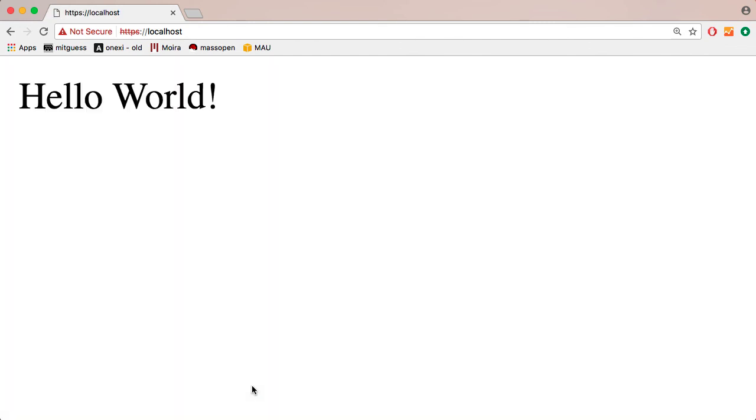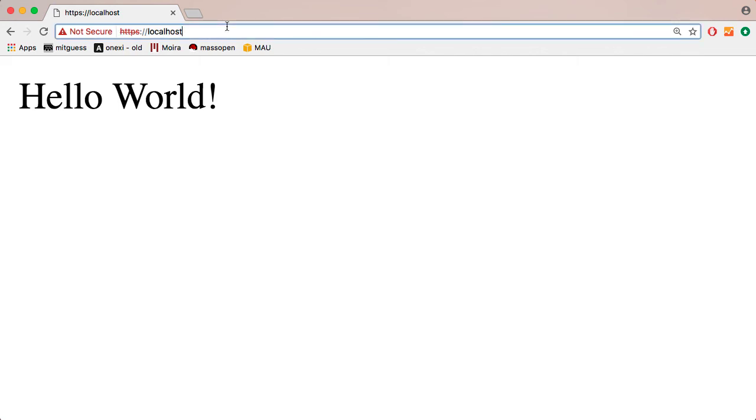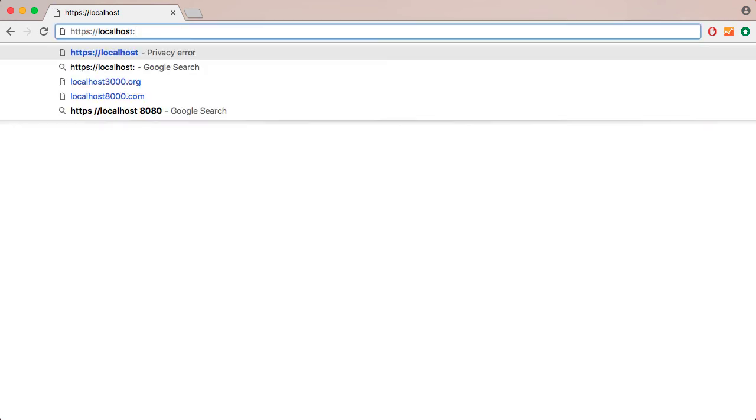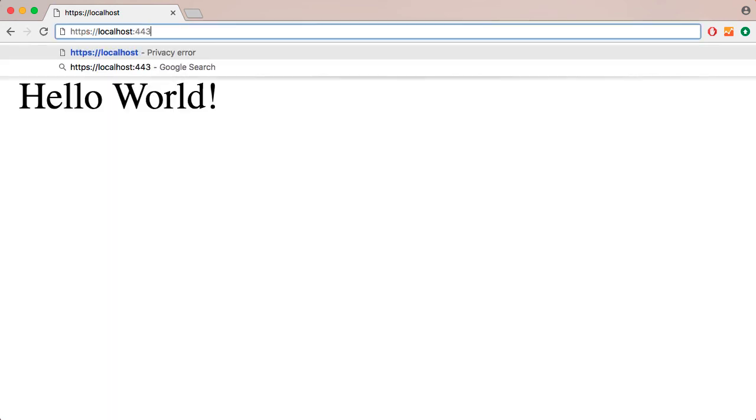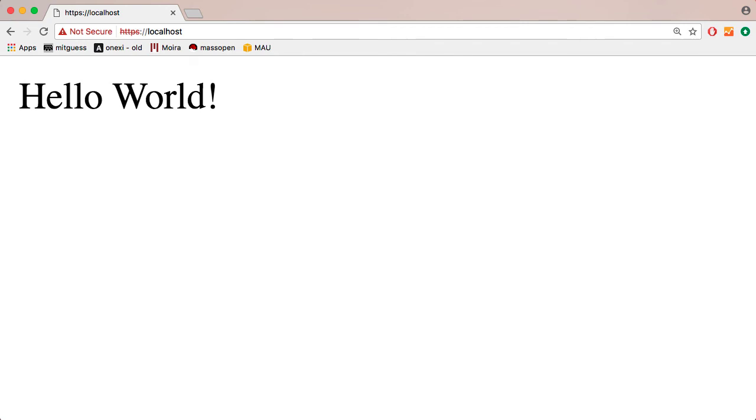I'm going to then go ahead and proceed. And you can see there that I am hitting HTTPS on port 443. In fact, we can enter that here. And we get the same result.